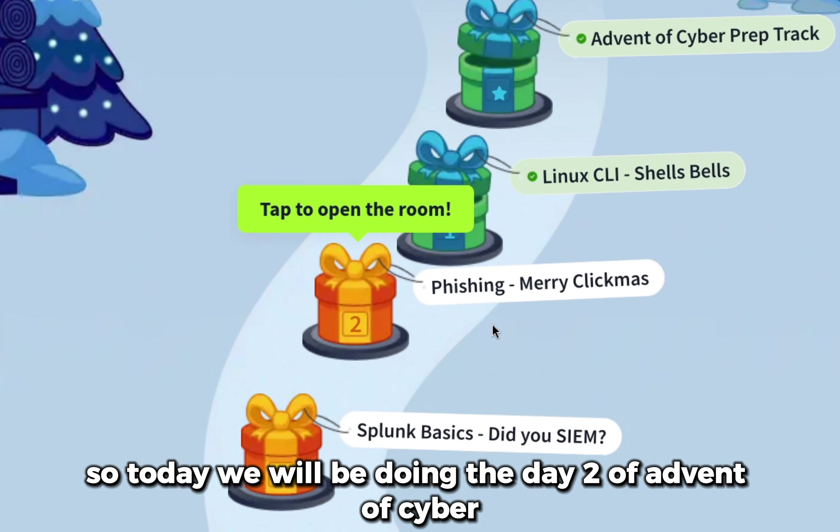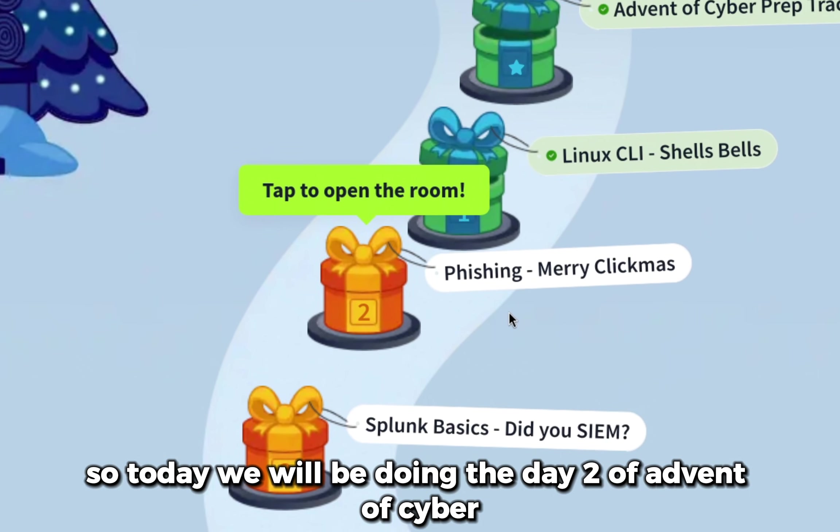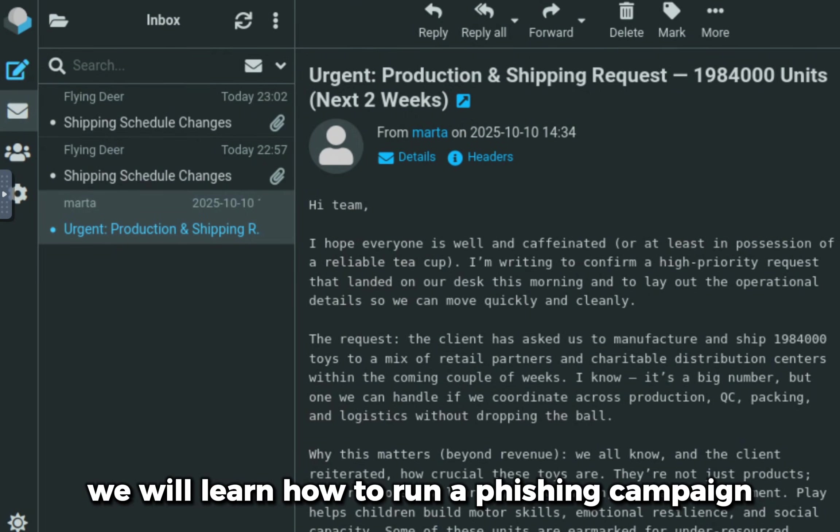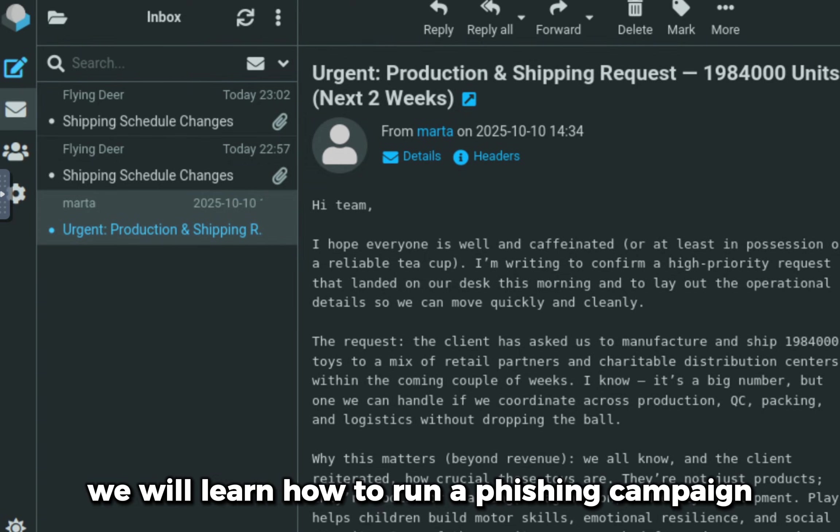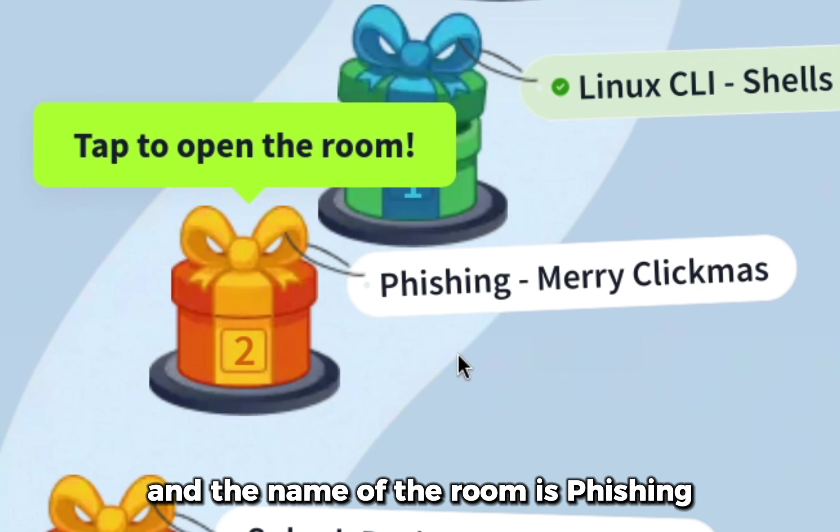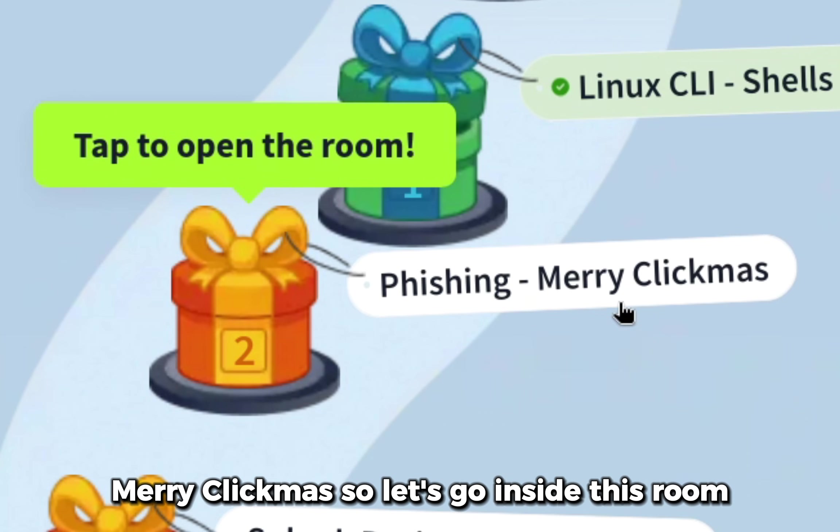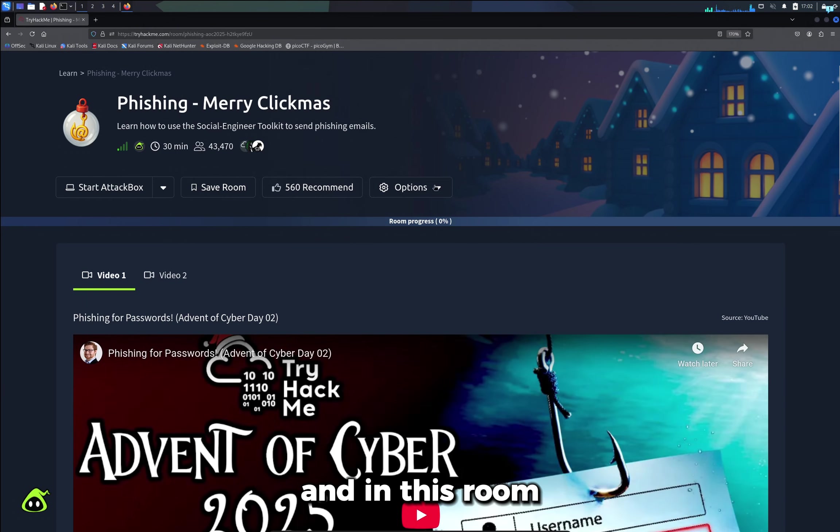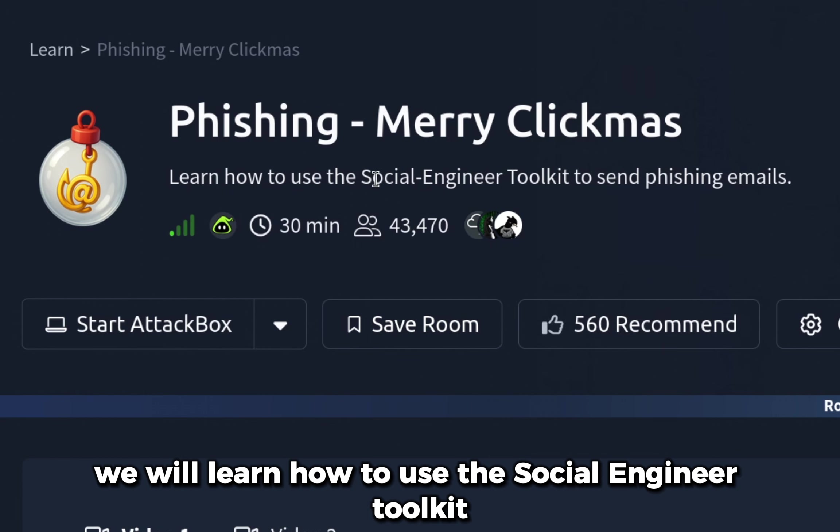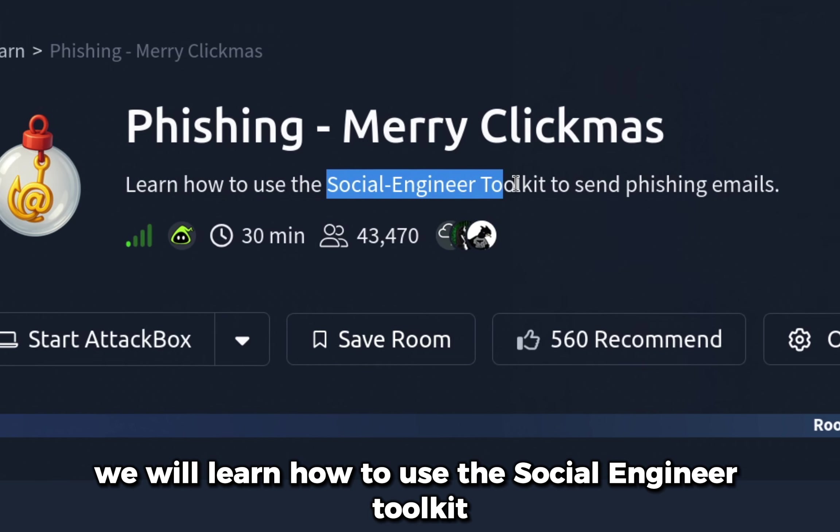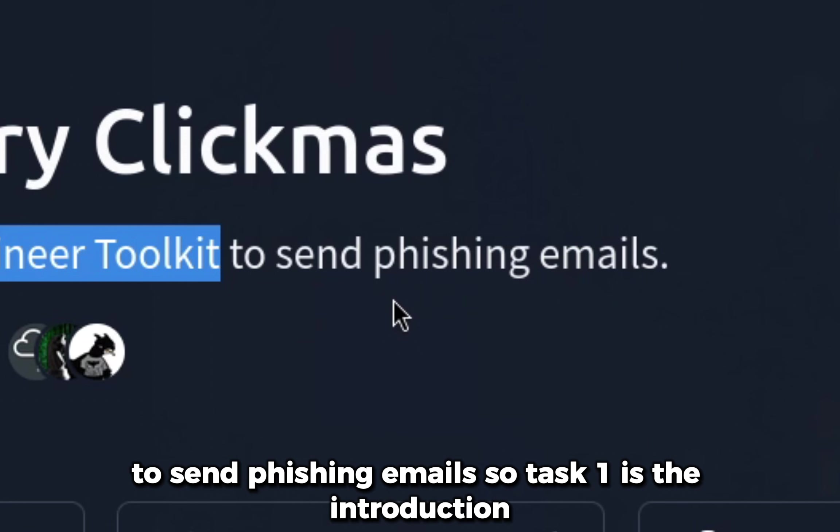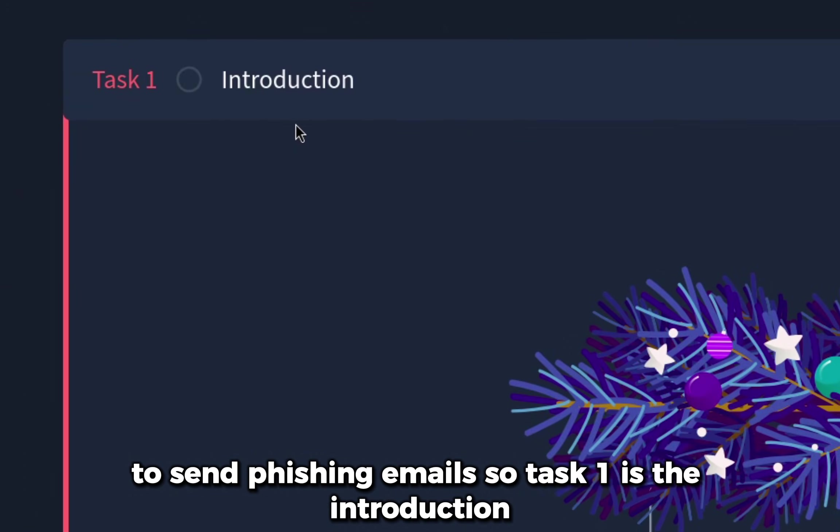Today we will be doing Day 2 of Advent of Cyber. We will learn how to run a phishing campaign, and the name of the room is Phishing Merry Clickmas. Let's go inside this room and learn how to use the Social Engineer Toolkit to send phishing emails.